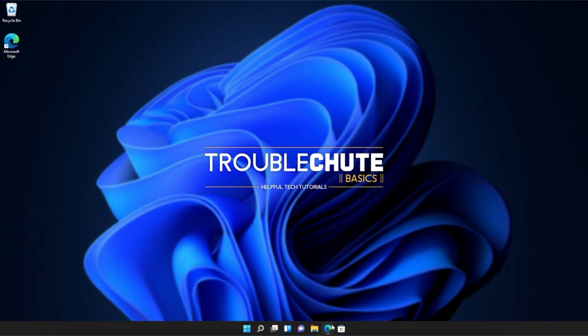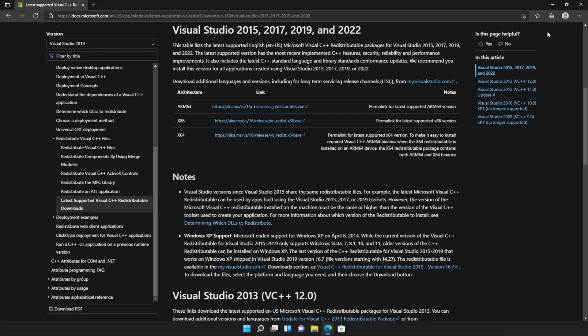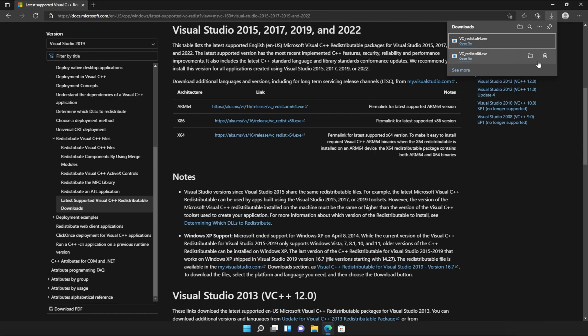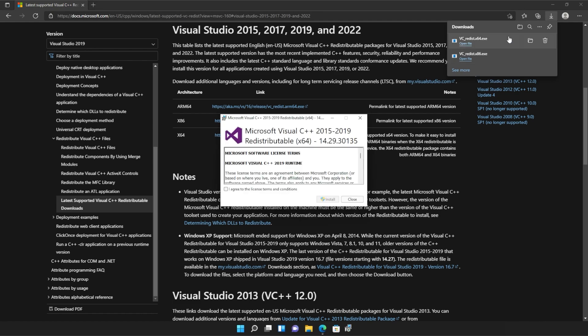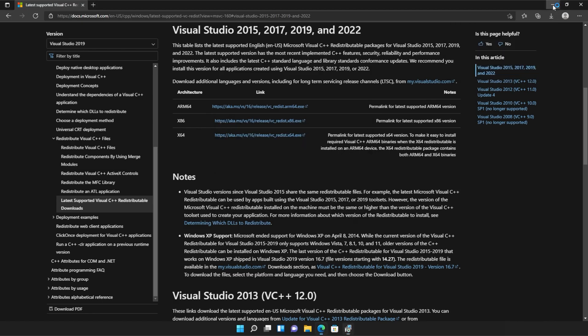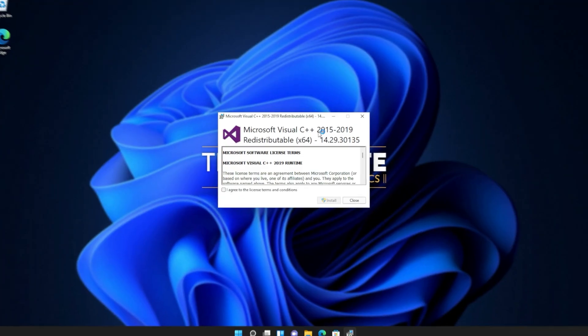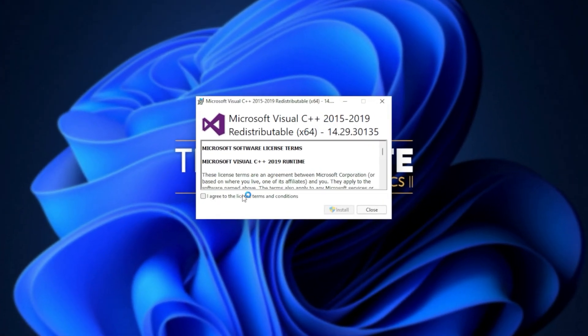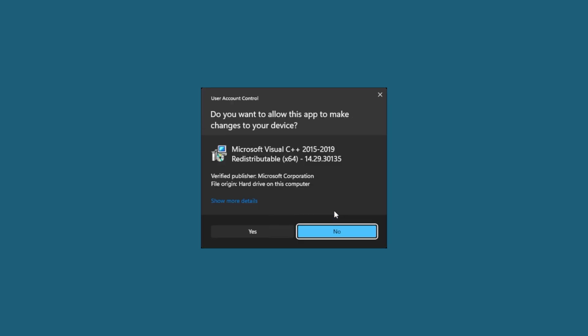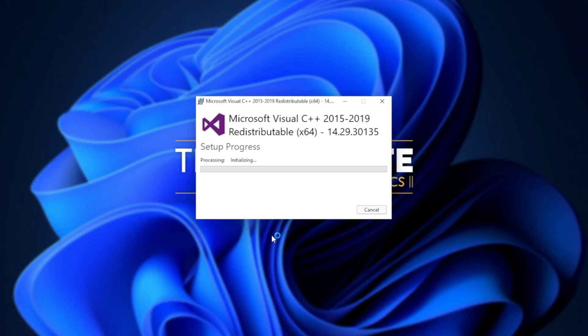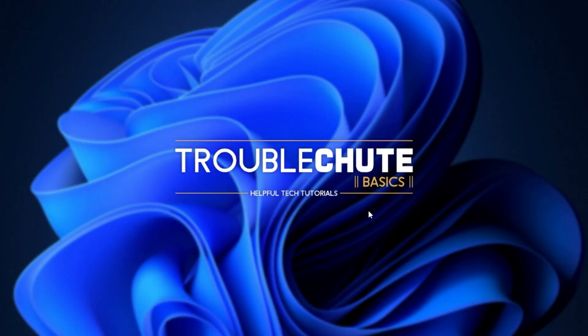I'll head back to my browser, open the downloads again with control J. Or of course, you can navigate across to the downloads folder and open up the other file. In my case, the 64-bit version. Simply agree once again, install, click yes when prompted for admin, wait for the installation to complete, and then click close.